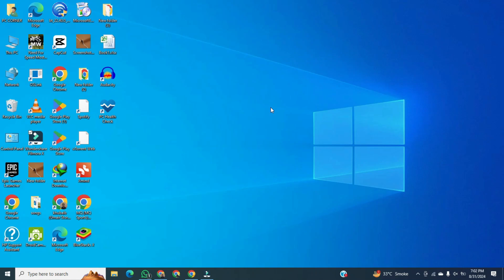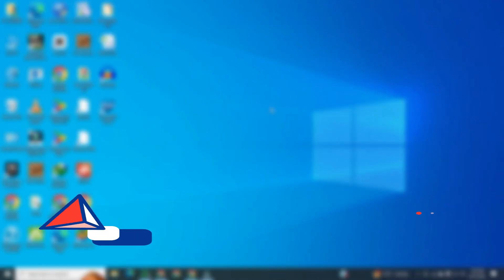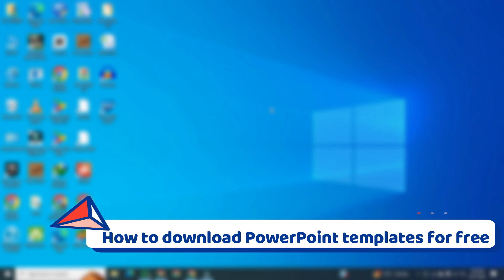Hi! In this video, I am going to show you how to download PowerPoint templates for free.